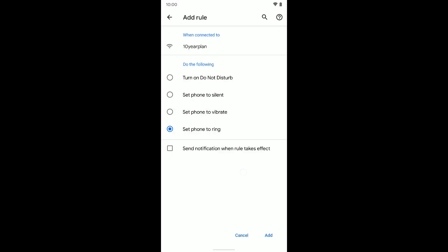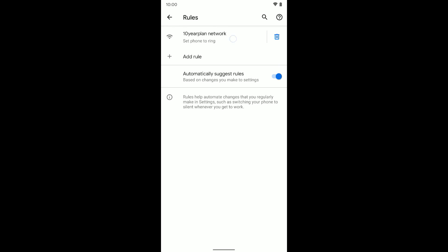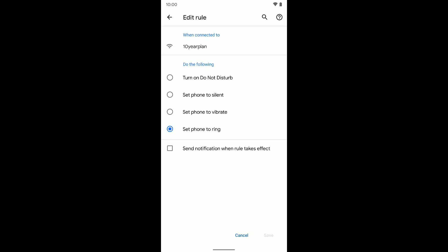I'm not going to. So when I connect to that Wi-Fi network, I want my phone to be set to ring. So I can click Add, and there you go, we're in that rule page again. It's right here. I can delete it if I want to or I can tap on it to edit it.